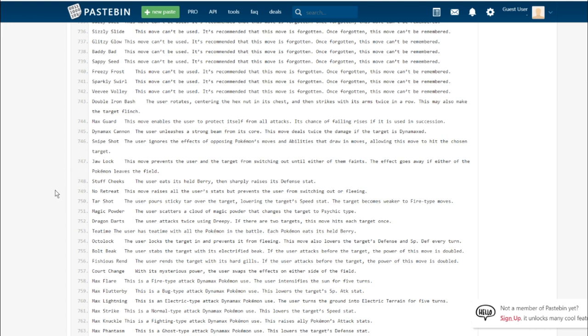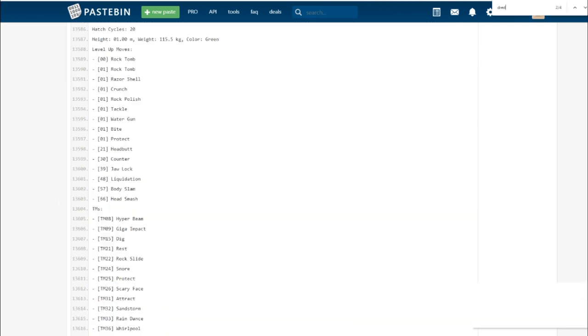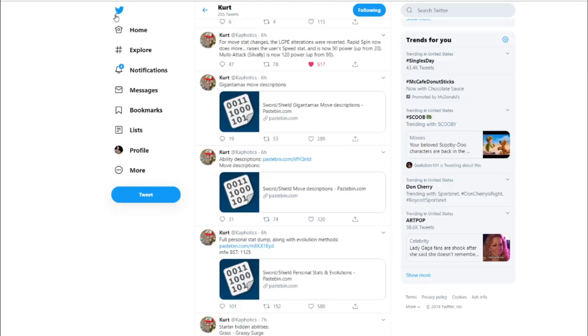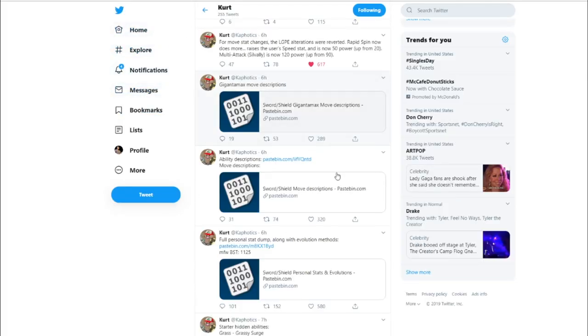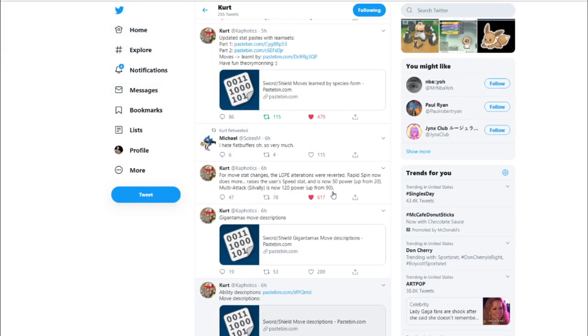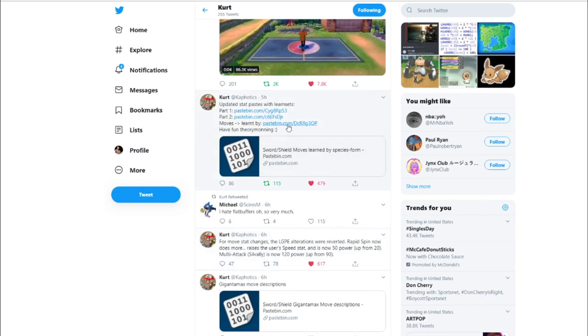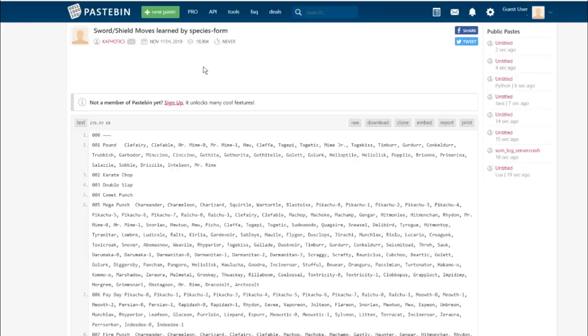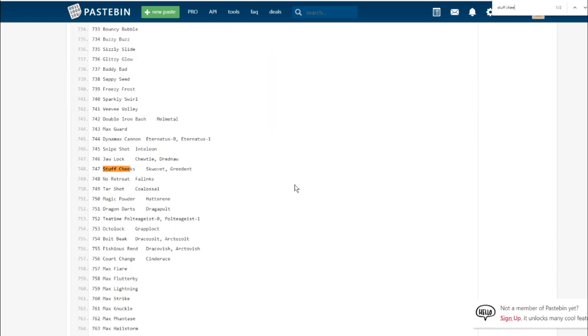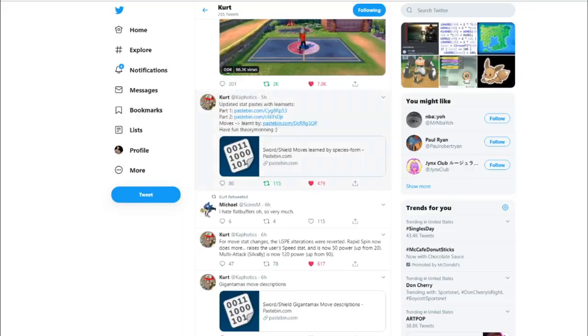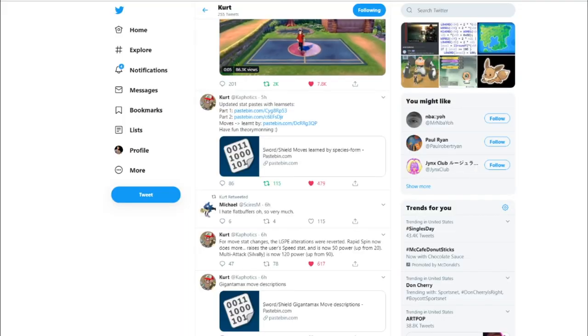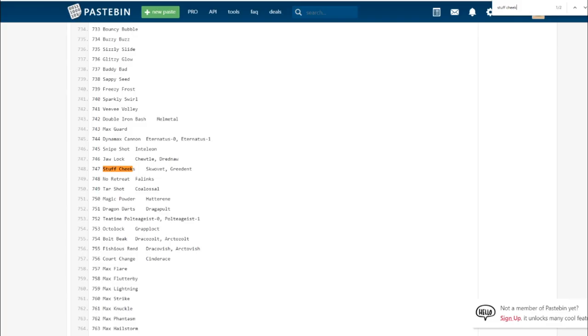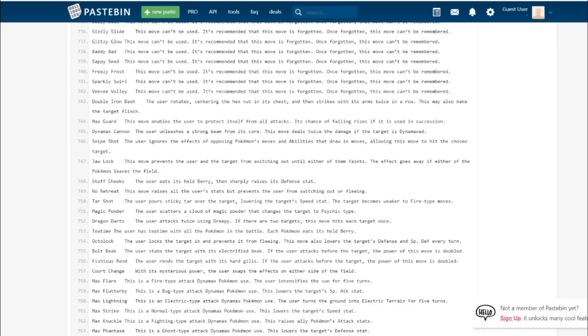Stuffed Cheeks. The user eats its held berry and sharply raises its defense stat. Stuffed Cheeks is learned by Skwovet and Greedent. Those Pokemon are new, they're basically just the rodents for this generation. I don't really see them being all that powerful.